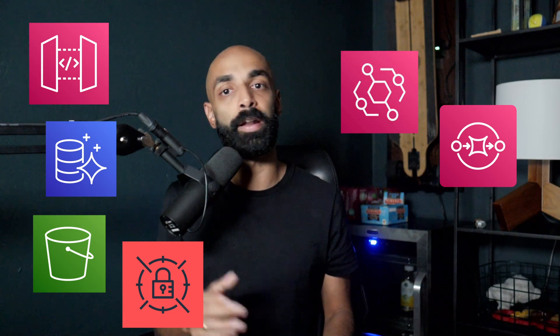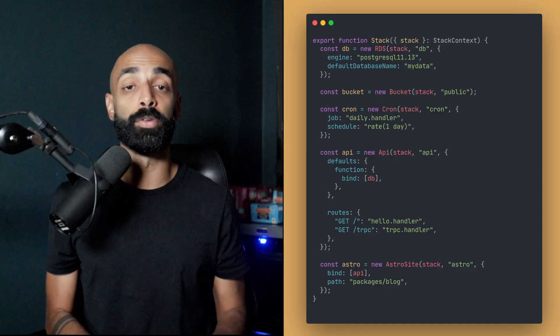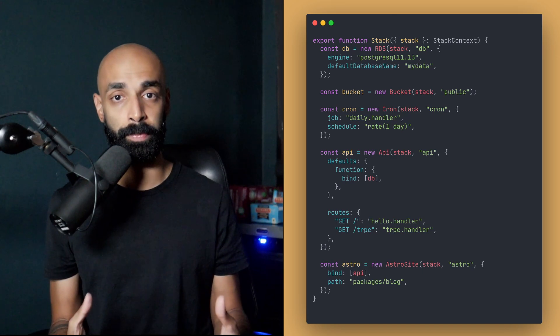So what do you actually get? You get a set of constructs for the things that your application needs: APIs, databases, buckets, secrets, cron jobs, queues, front ends like Astro, Remix, and Next.js. We really try to cover everything. You configure these constructs directly in TypeScript and bind them for easy access in your application. All this functionality is wrapped into the SST CLI, which can do instant reloading of your application during development.